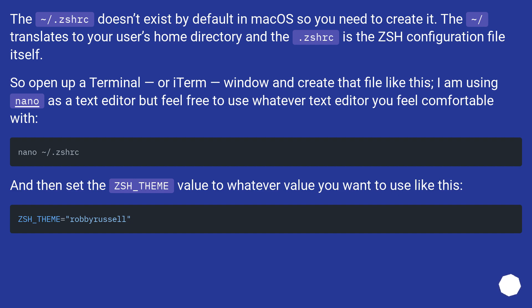So open up a terminal, or iTerm, window and create that file like this. I am using nano as a text editor, but feel free to use whatever text editor you feel comfortable with.